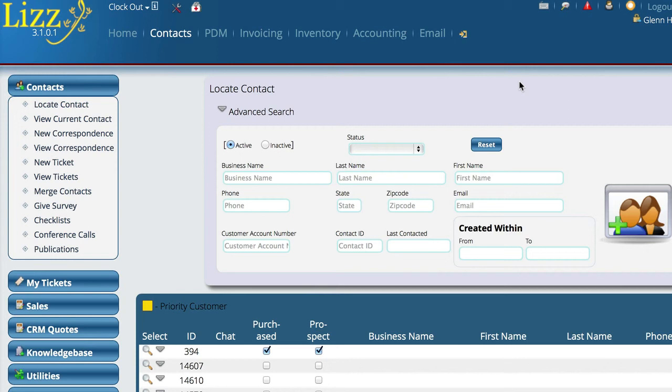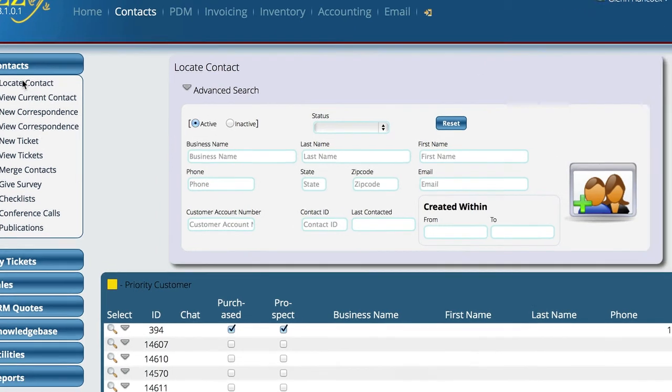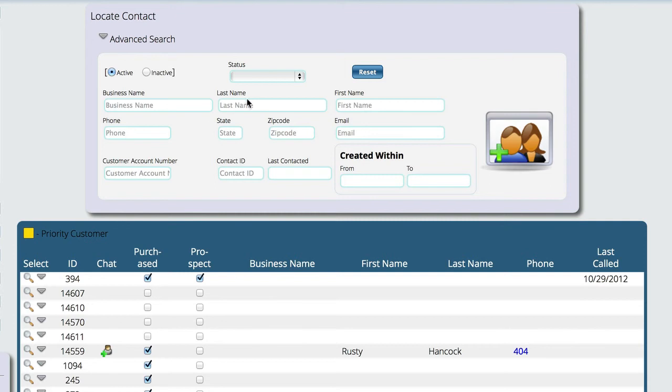So the first step is to actually create the employees that we're going to have logging into the system. To do that, we're going to start off in Contacts, Locate Contact, and we're going to try to find the person's name that we're trying to add.